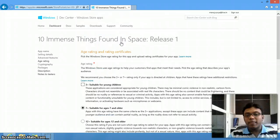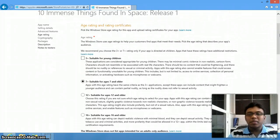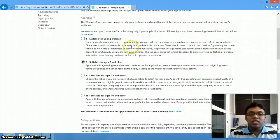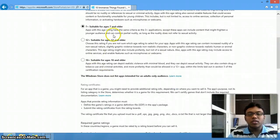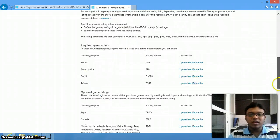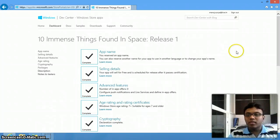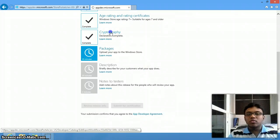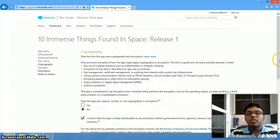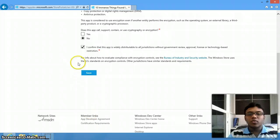For age rating, if you are making an app like A for Apple or B for beginners, you can select 3+. You know your target audience, so just select the appropriate age group. You can't select multiple age groups since they are radio buttons, so just save. For encryption, if you don't want your app to be encrypted, click No. Confirmation will be saved.